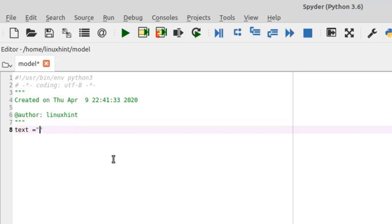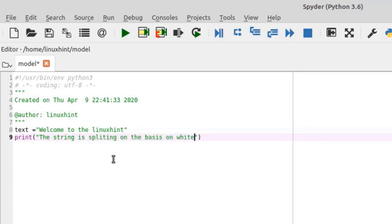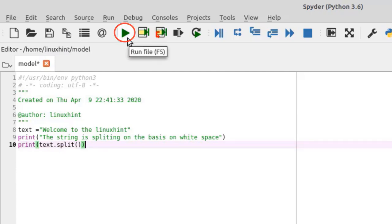In my Spyder 3 editor I have a Python file with a string variable called 'text', whose value is 'welcome to the Linux Hint'. I am printing a message that the string is splitting on the basis of whitespace. To split the string, we write the name of the string — the text variable — and call the split method.